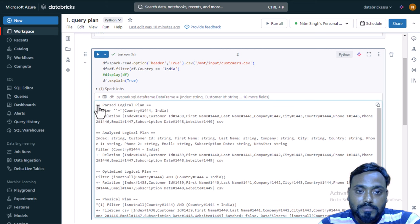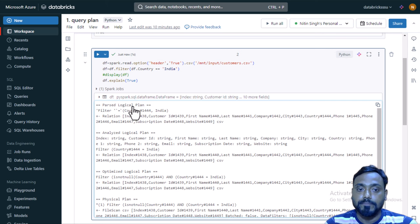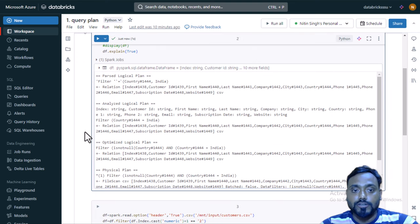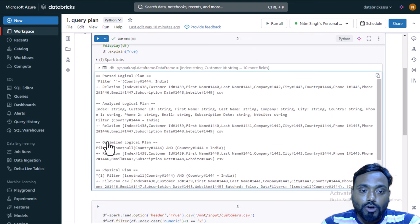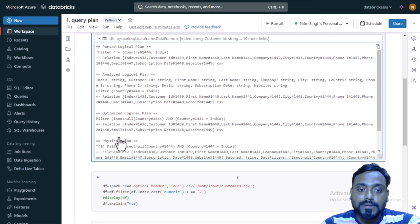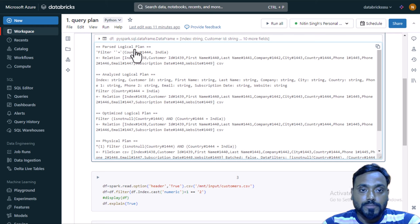Here we can see a lot of plans. Starting from the top: the parsed logical plan is nothing but the unresolved logical plan. The analyzed logical plan is the resolved logical plan. Then we have the optimized logical plan. And finally the physical plan. Your operation will be executed based on the physical plan, which is built from the optimized logical plan, which is built from the analyzed logical plan, starting from the parsed logical plan.